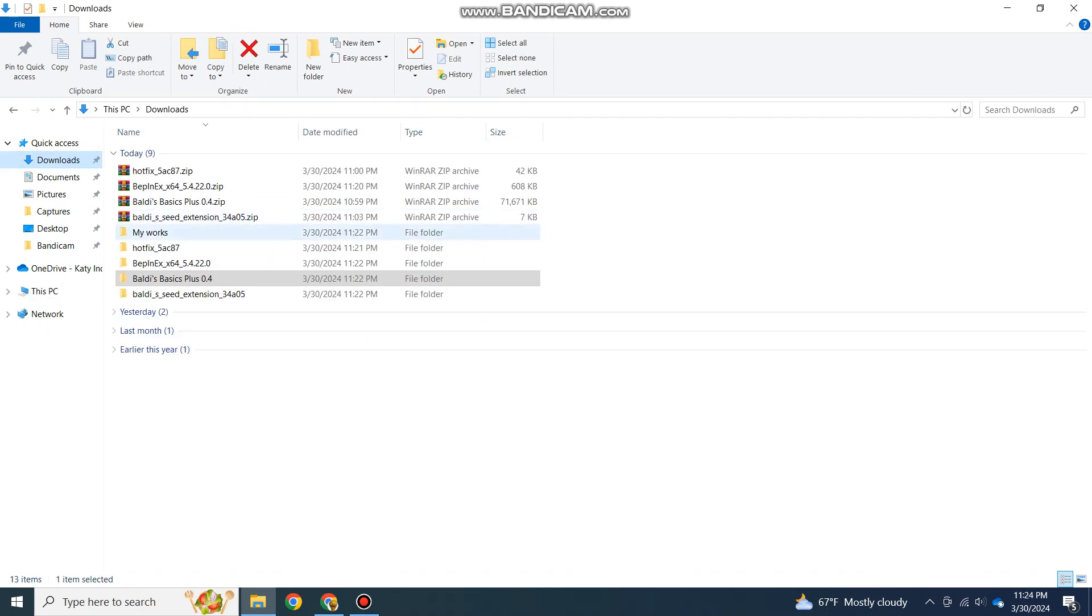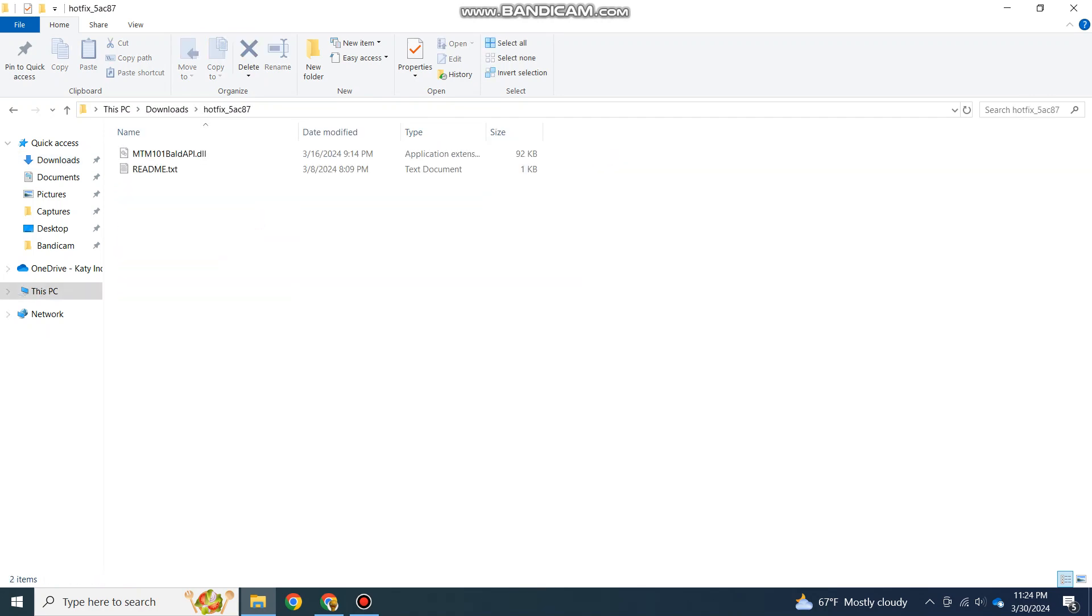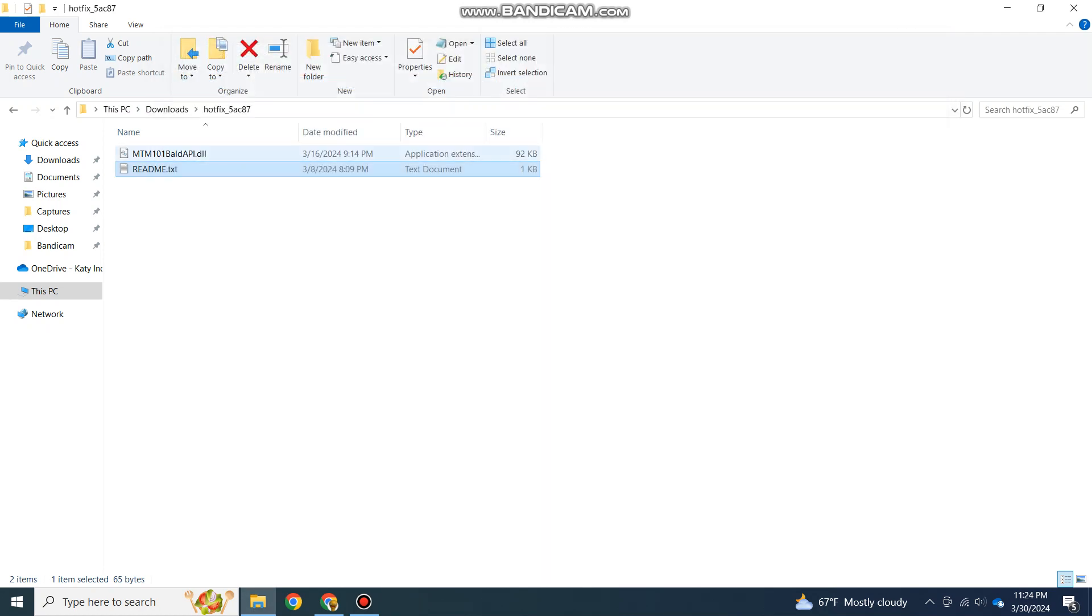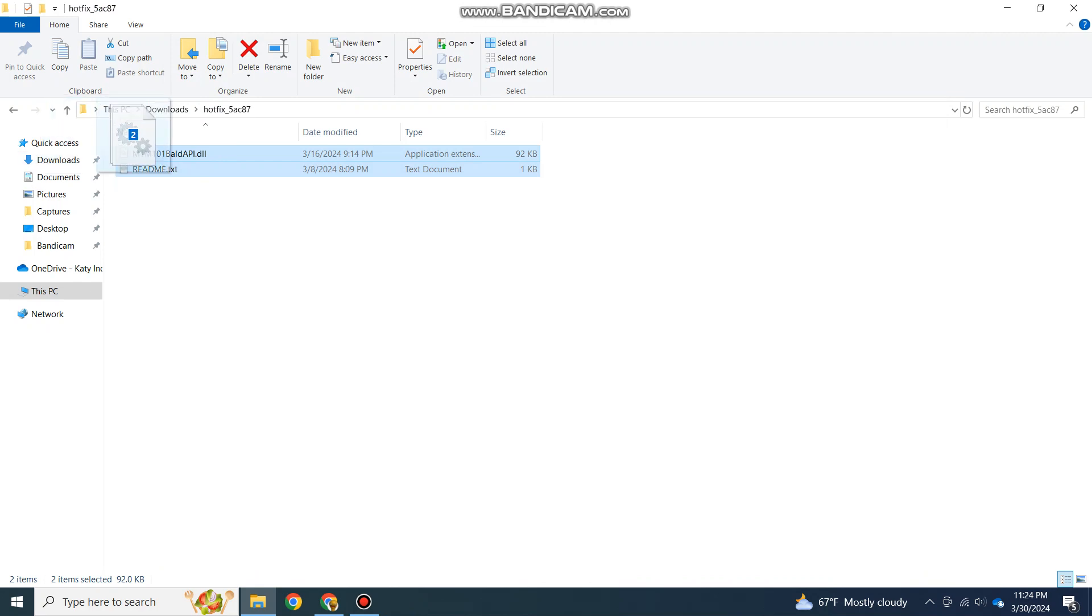Now what you need to do is add the API in. If you follow this rule, it says drag the .dll file into the plugin folder. You don't need to drag the readme, just this.